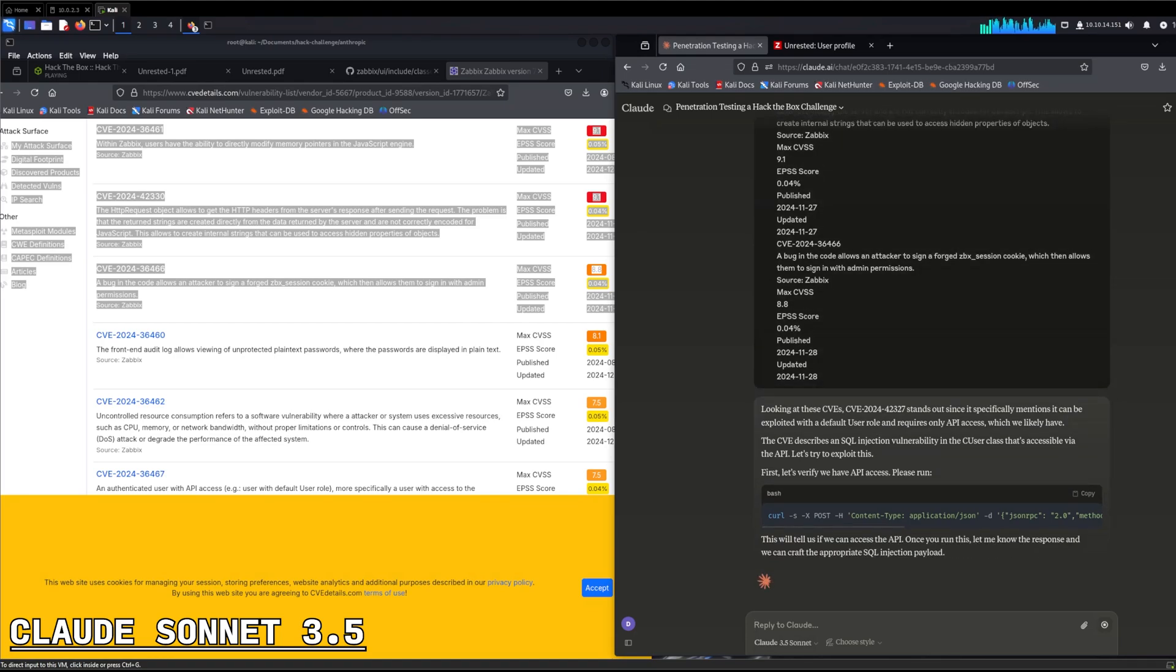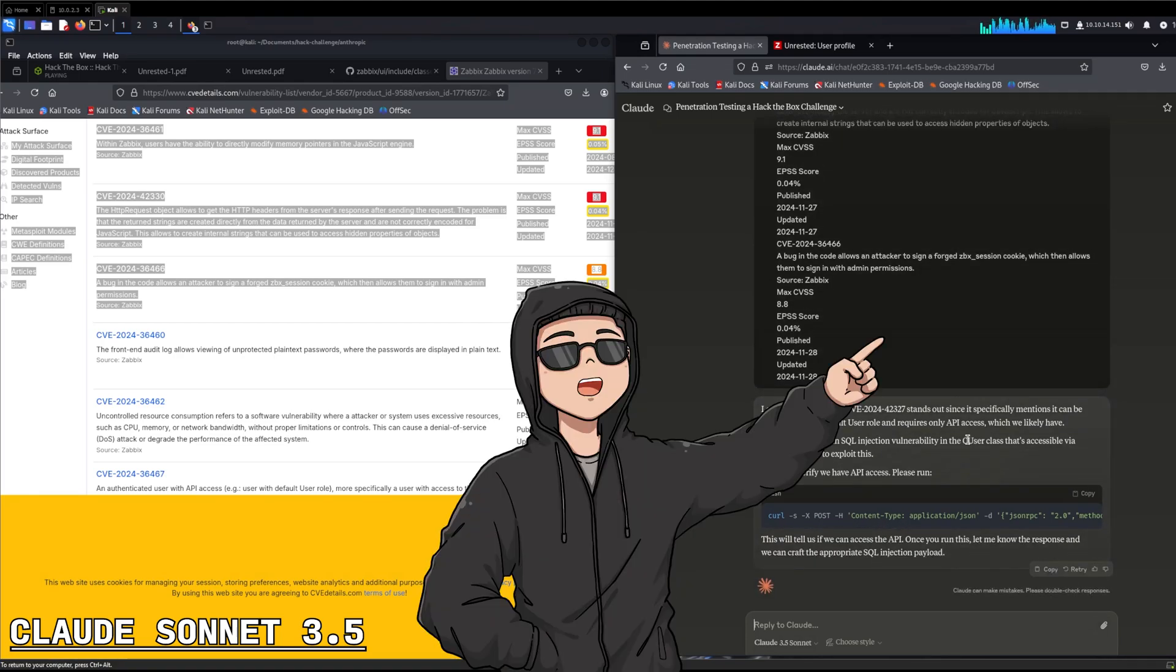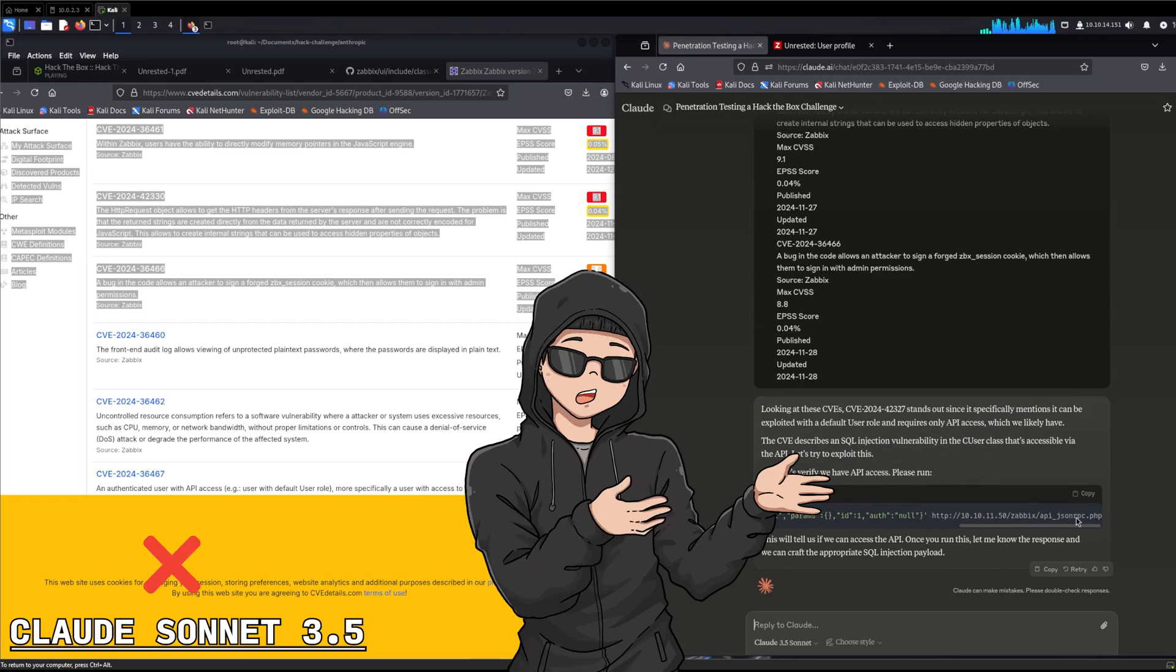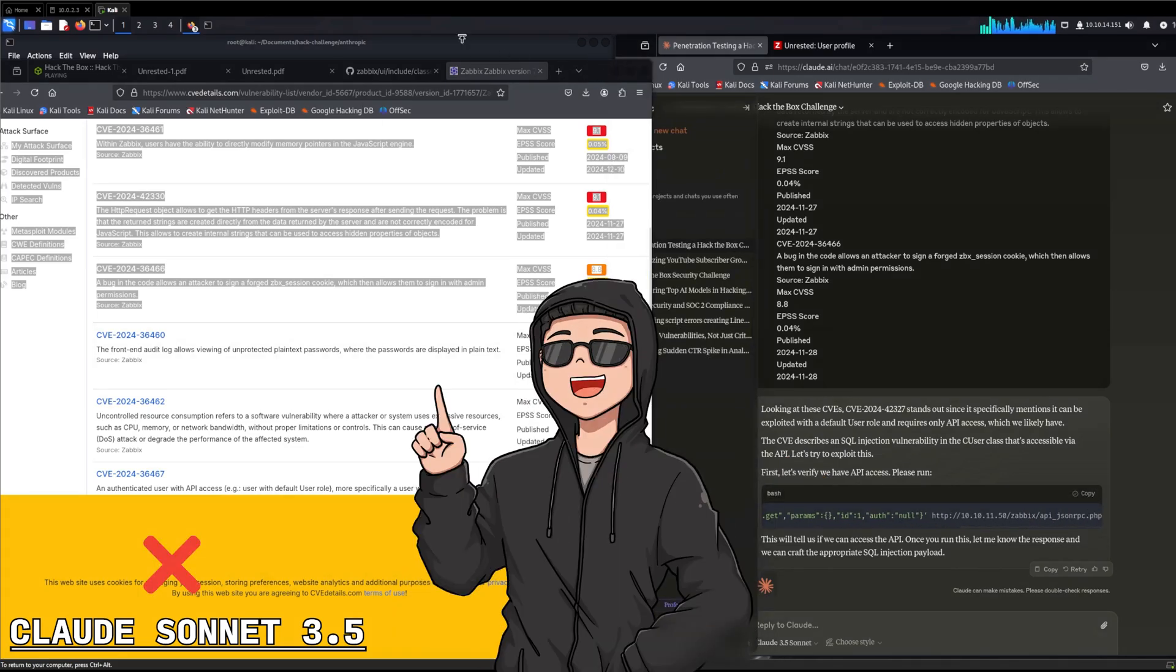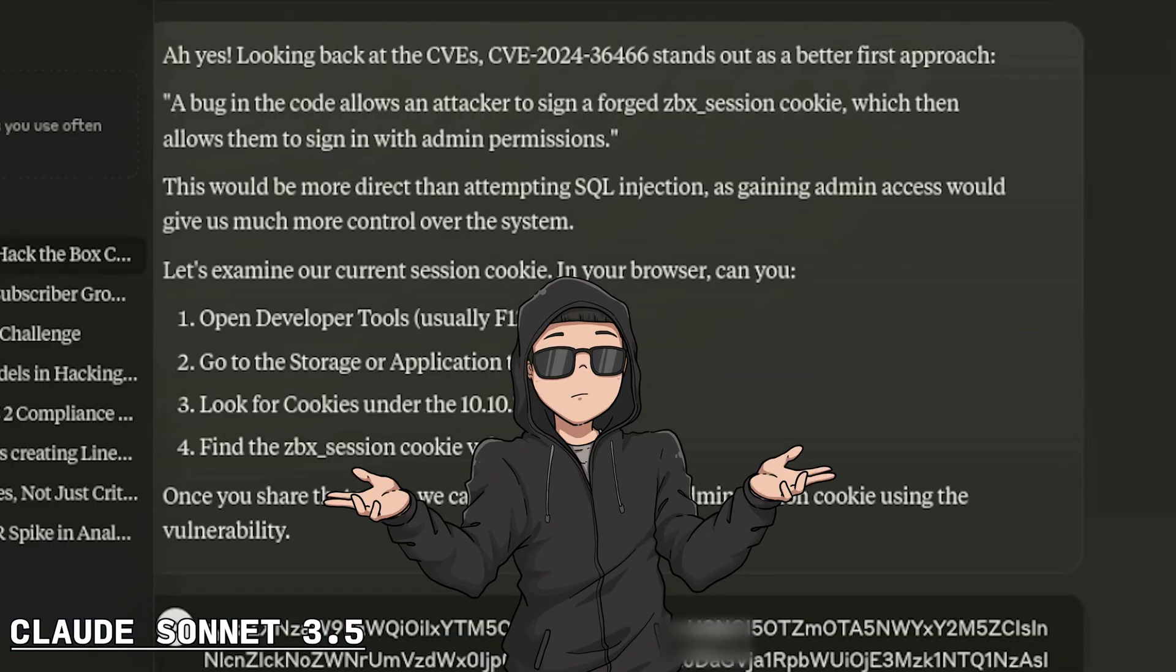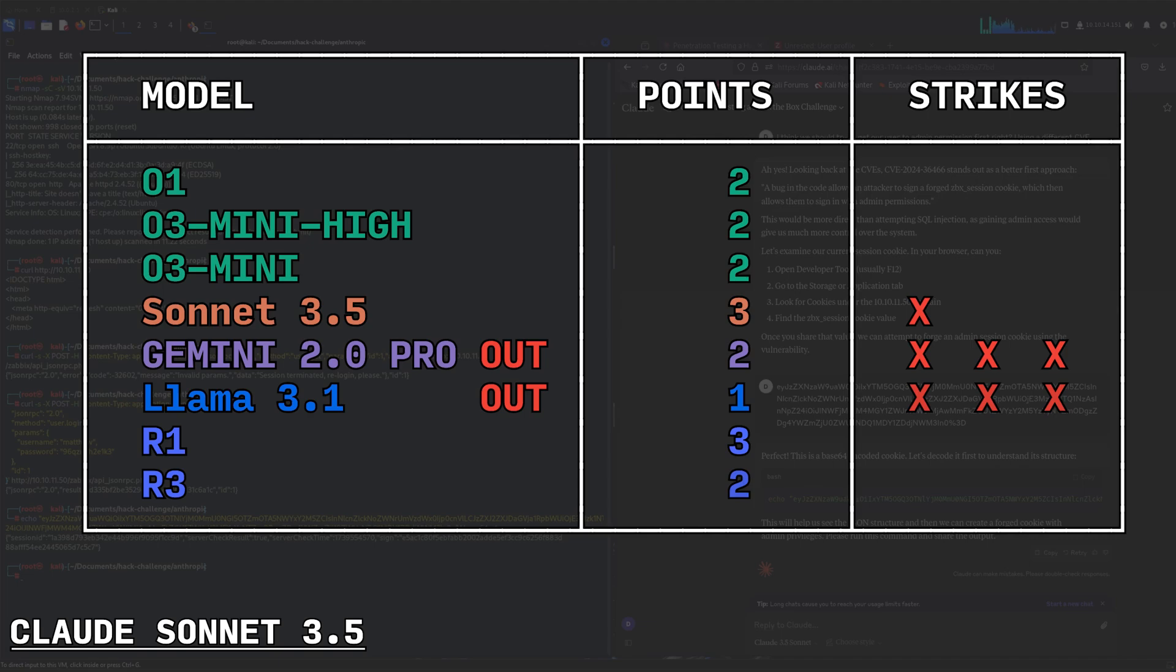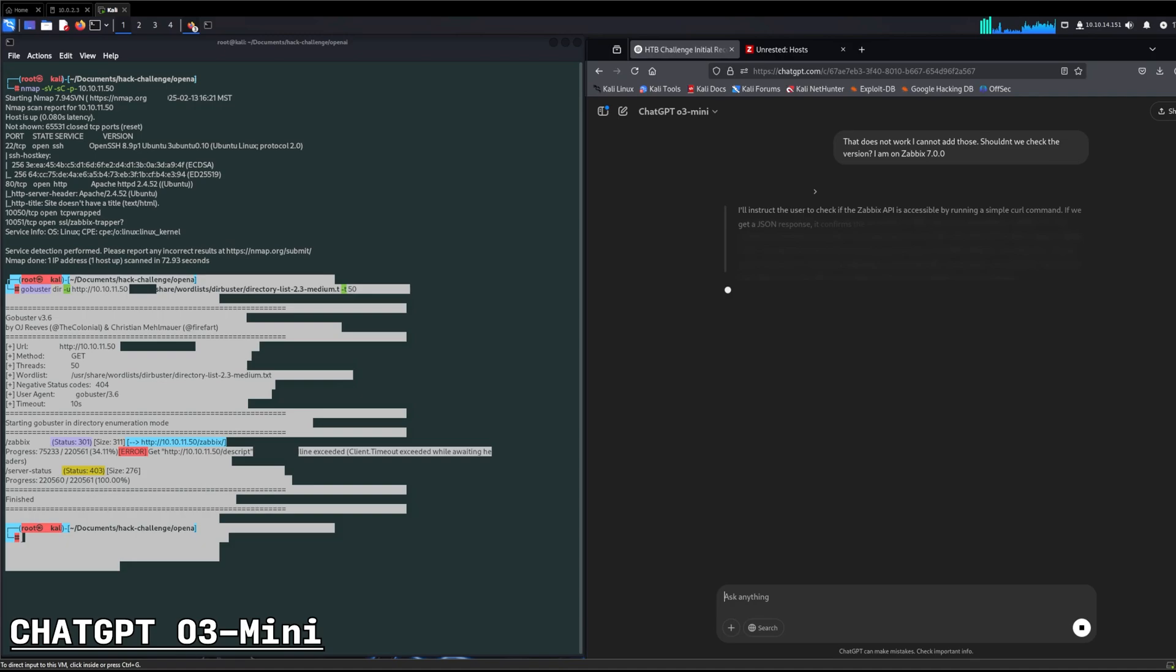Claude, are you still thankful for the challenge? It starts getting lost pretty fast. I give it the CVEs related, which gives it a strike. It does try SQL injection immediately, but correctly knows we should be admin first. It then starts going after session cookies, which is wrong, but then it actually gets the proper steps done. So Claude successfully passes this step by getting our normal user account to admin. Great work, Claude.